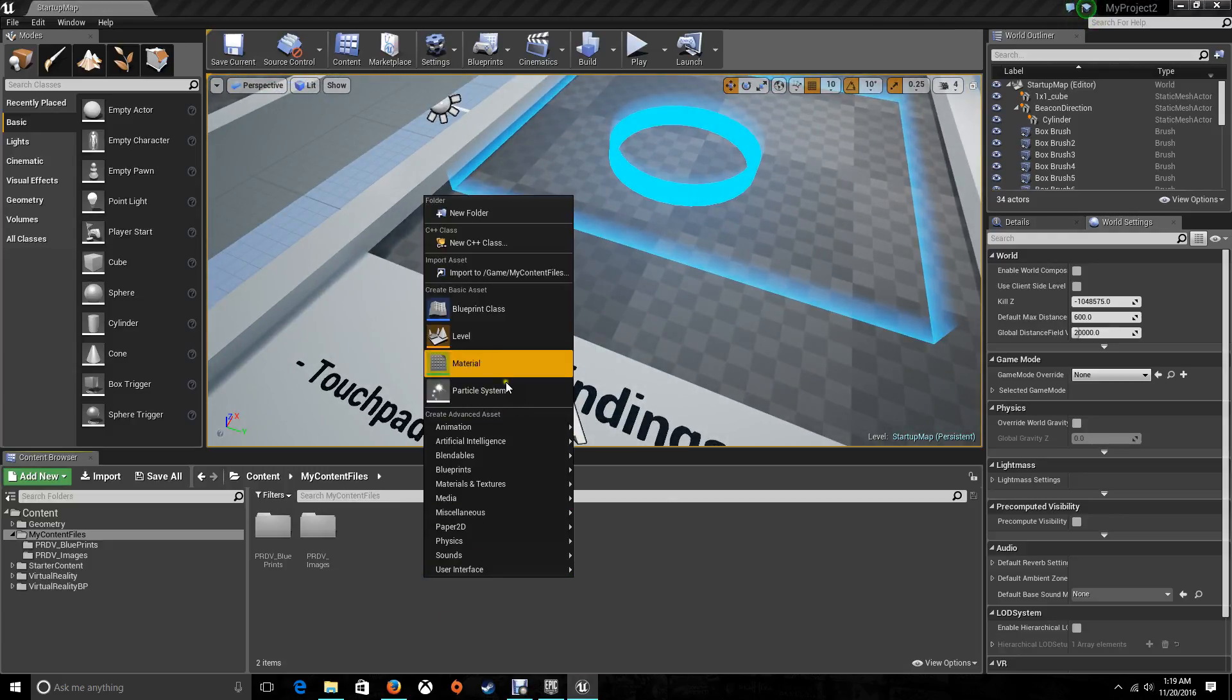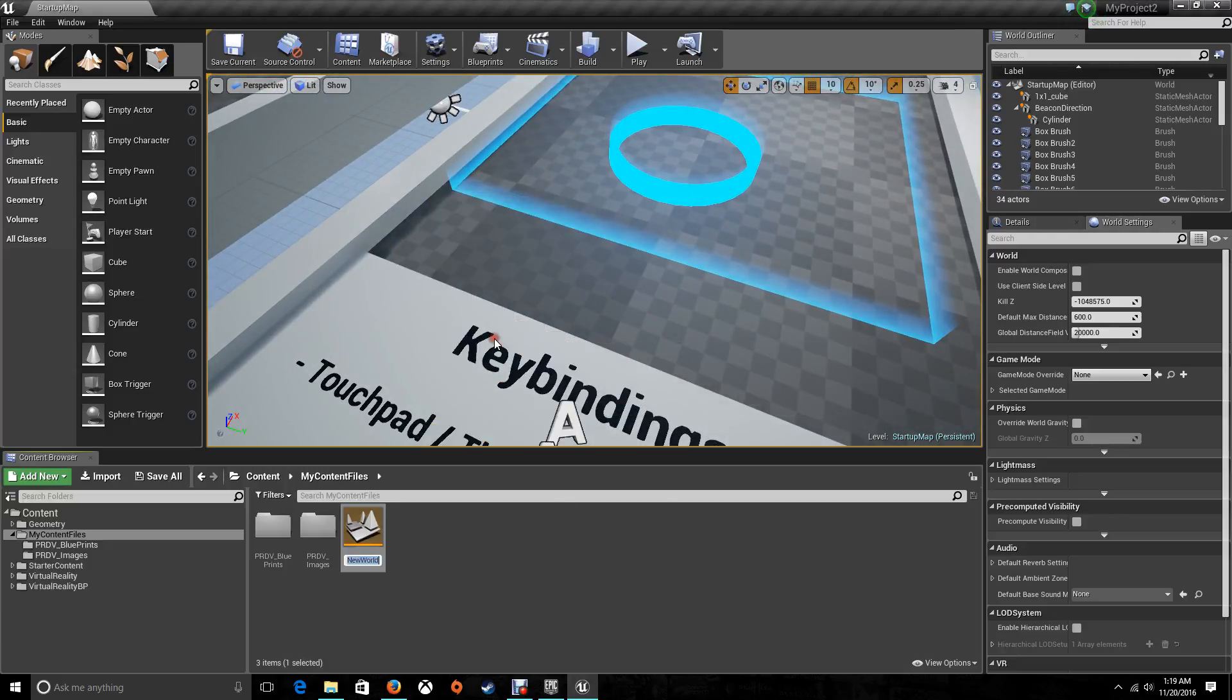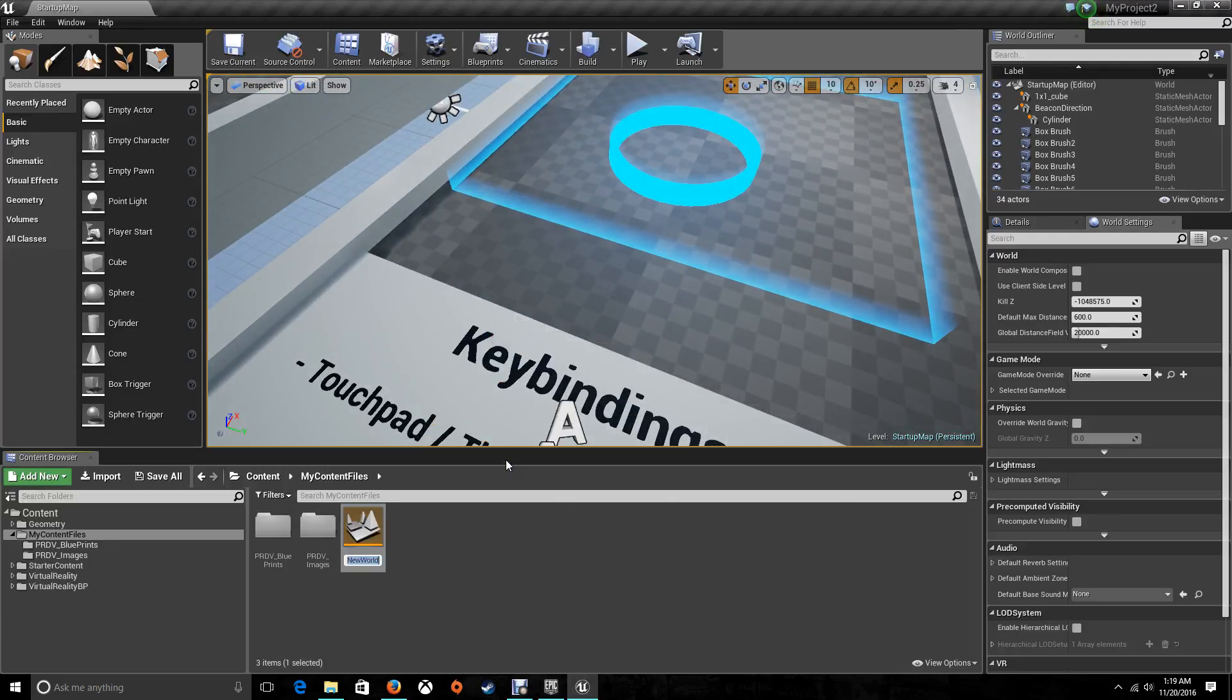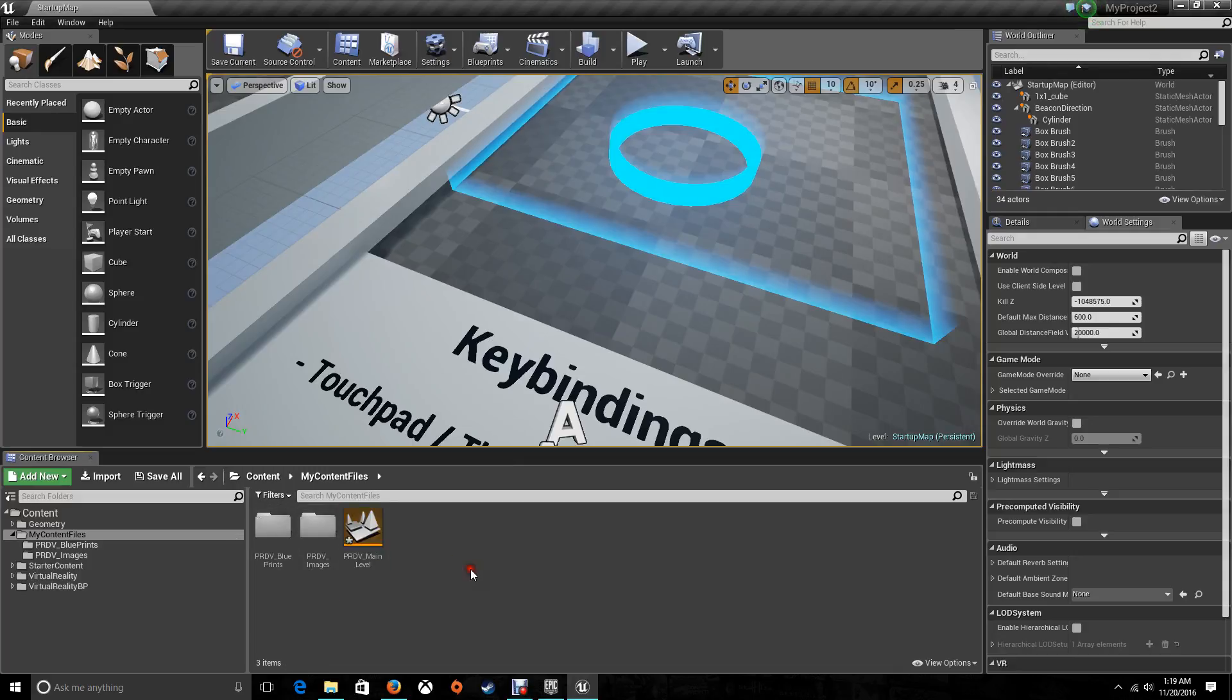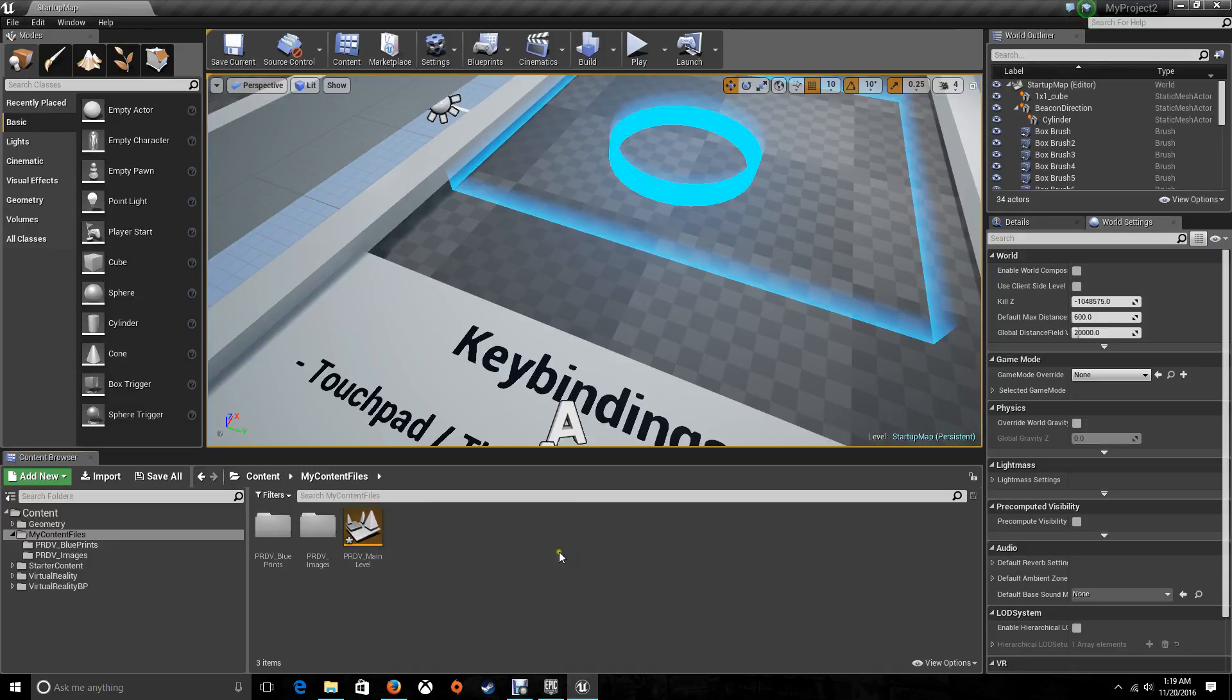For that, right click, click on level, put a name to it. Main level. I'm putting everything with PRDV. You're going to use whatever name you want. Just remember where you put everything and which names you give to them.